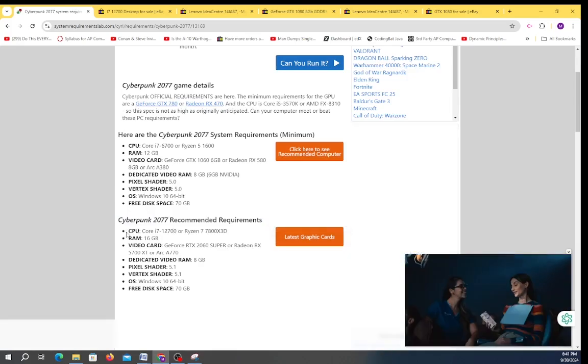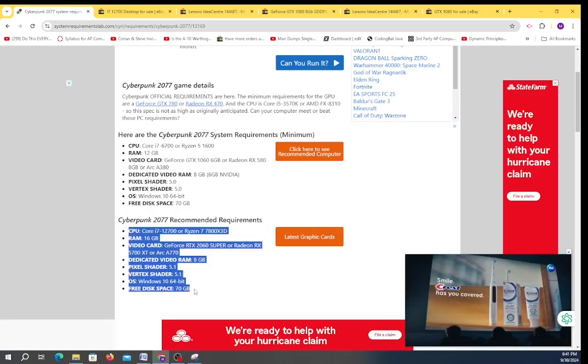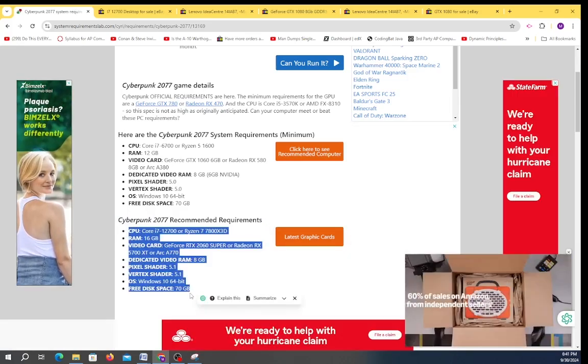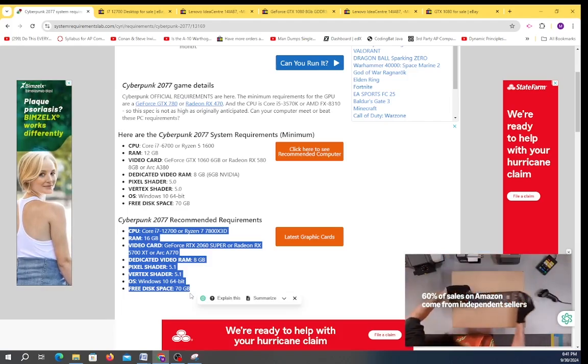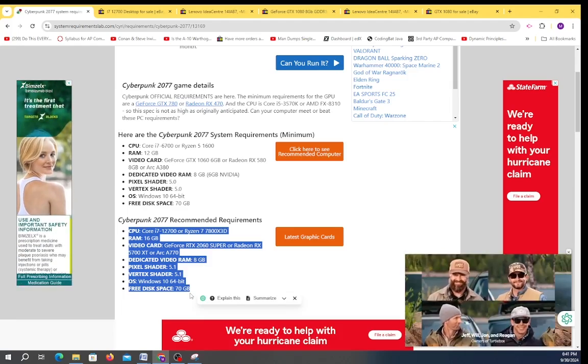The higher end you go, the more likely you are to need to do a custom build. This is almost pushing the edge of where you wouldn't have to do a custom build.